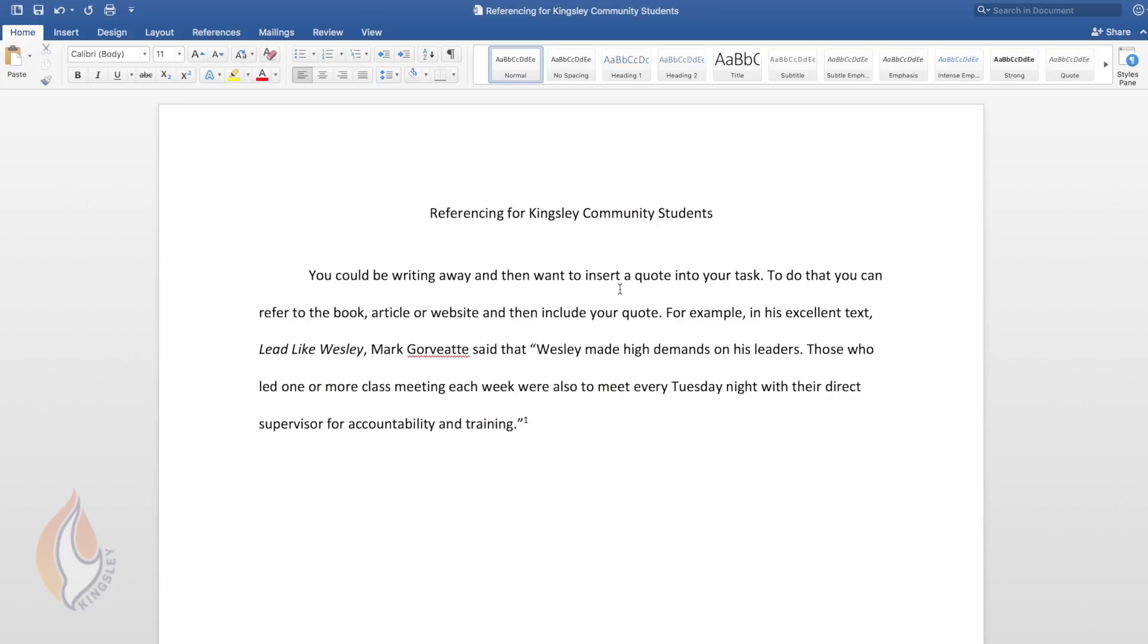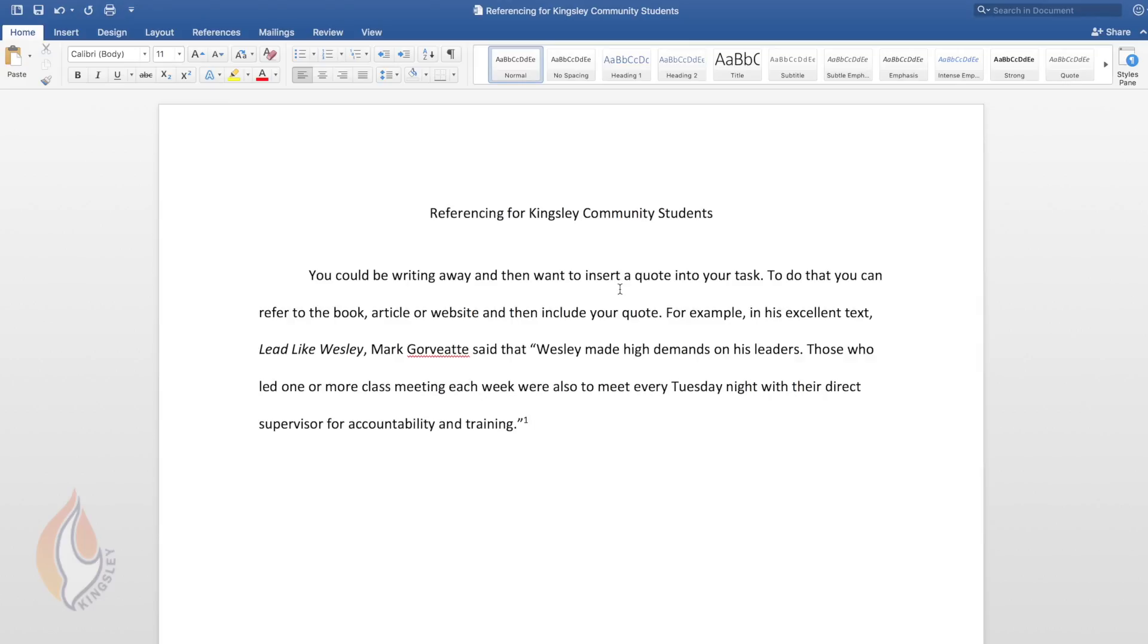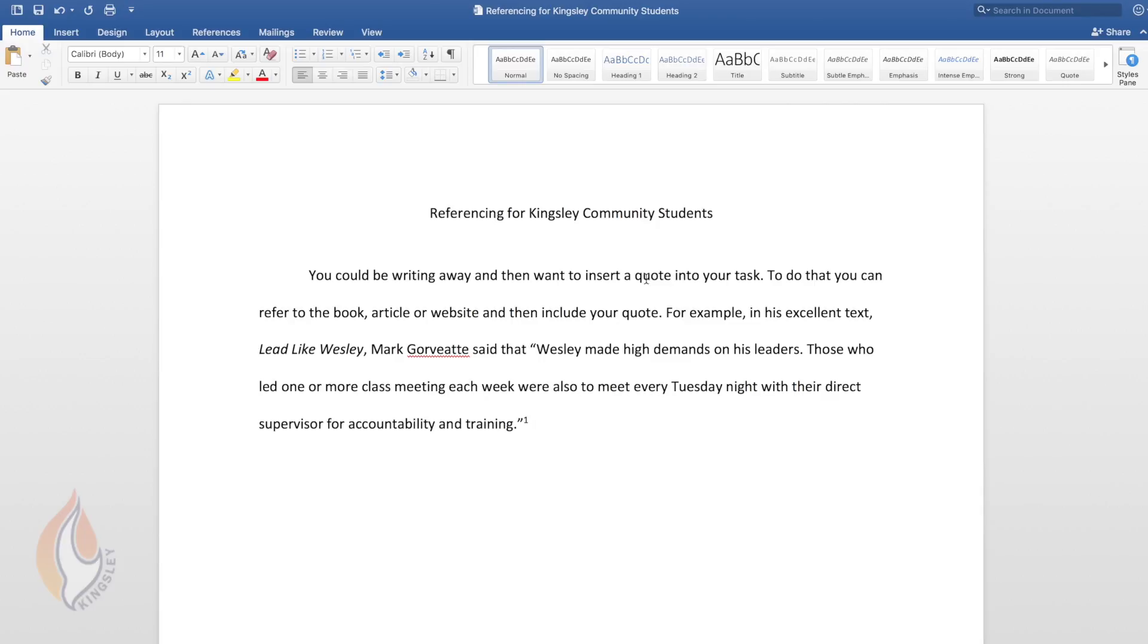I've said here in this Word document simply writing away you could be typing a Word document and want to use a quote from a book or a website or you might simply want to allude to something you saw in a resource. Well you do need to reference that as well. If there's an idea that you've pulled from somewhere else then you need to acknowledge where that came from. Even if you don't mention the source in your writing you need to acknowledge it with a footnote. So I've said here that you might be writing and then for example in this excellent text Lead Like Wesley, Mark Gawbett said that, and this is then the quote: Wesley made high demands on his leaders. Those who led or led one or more class meeting each week were also to meet every Tuesday night with their direct supervisor for accountability and training.